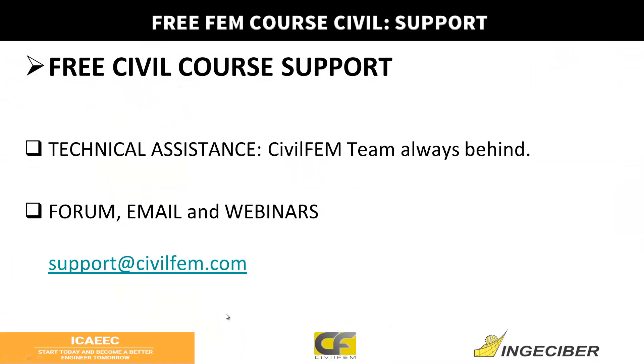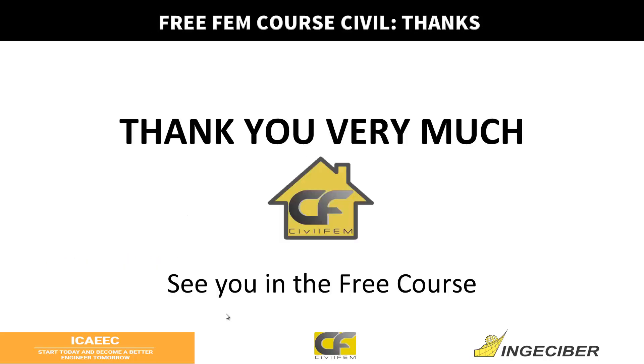Okay, this is all for this class. Stay tuned to the virtual classroom, and thank you very much. See you in the free course.